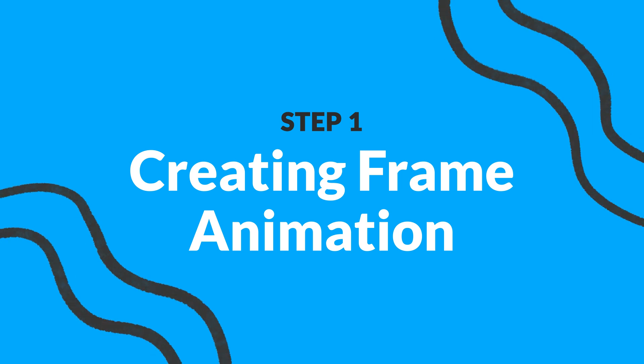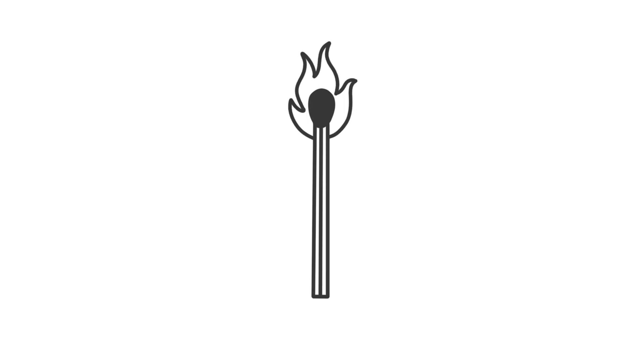The first step I'm going to do is create the frame animation for the flame by redrawing the flame two times. This will give the illusion that the flame is moving.